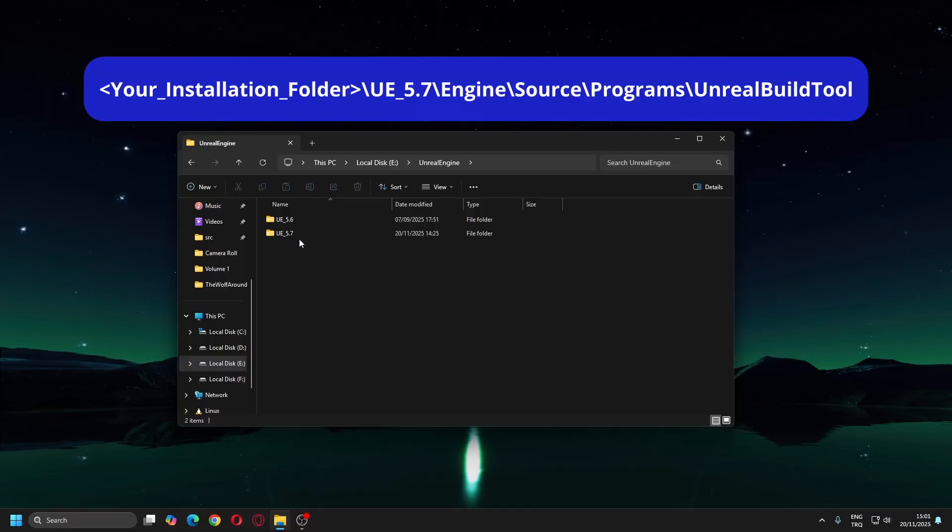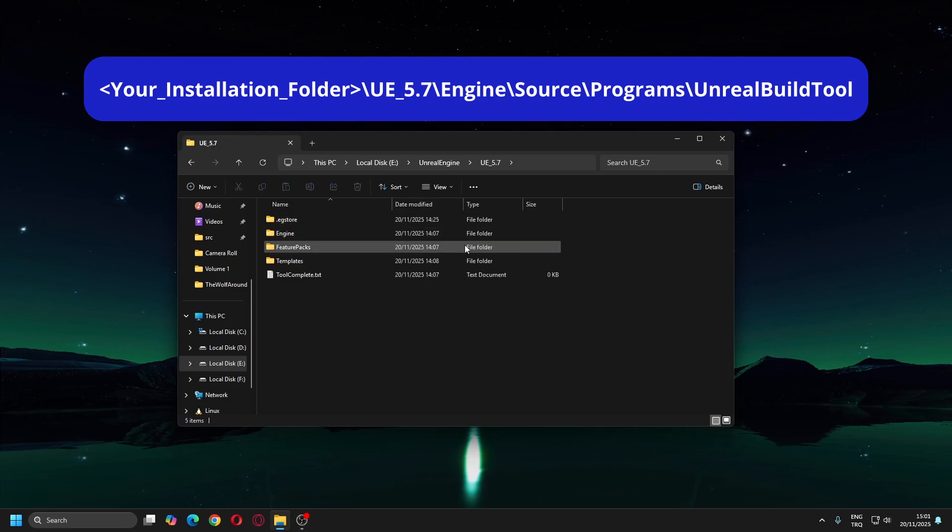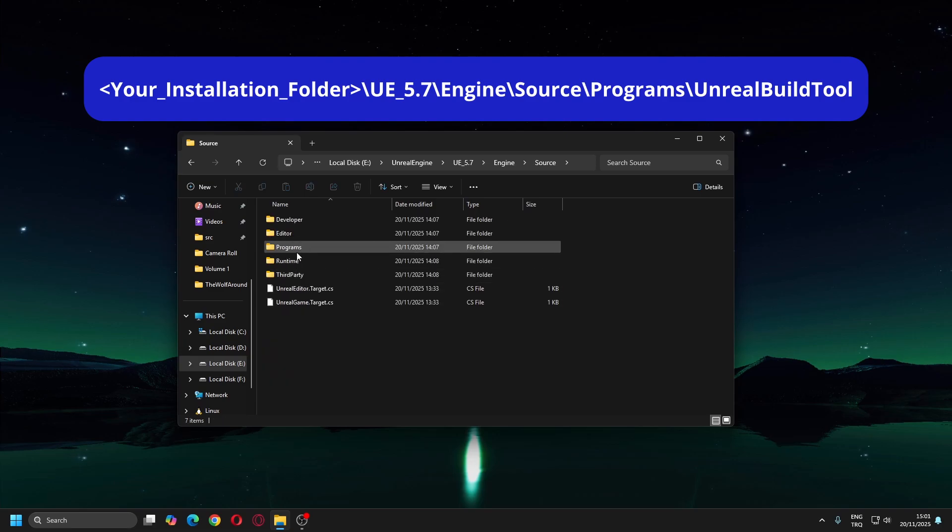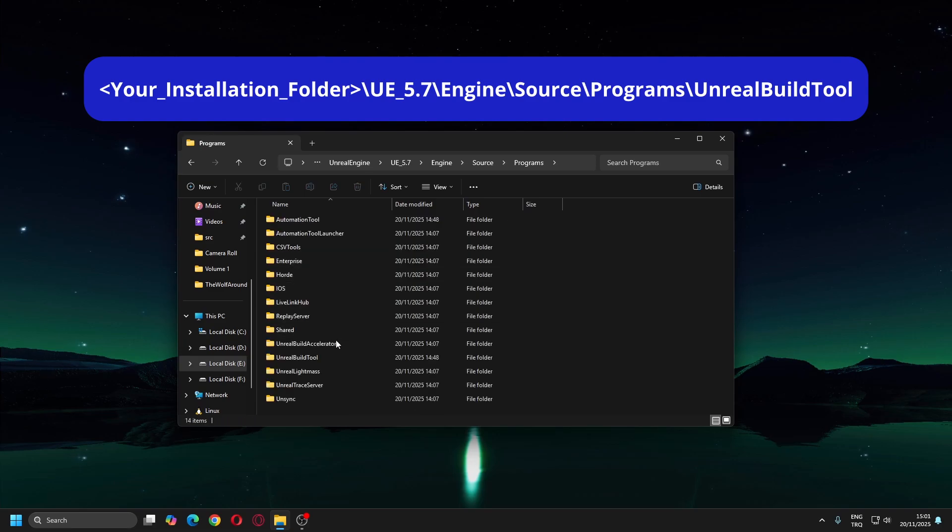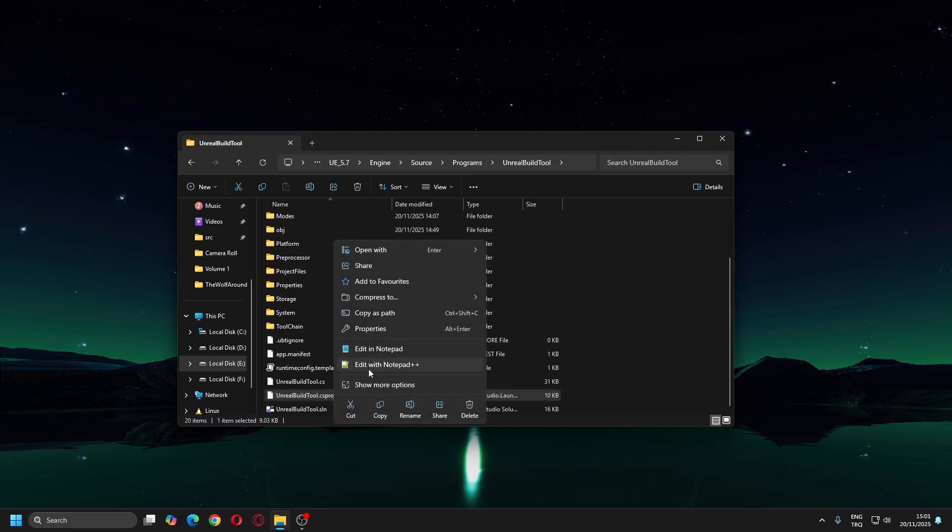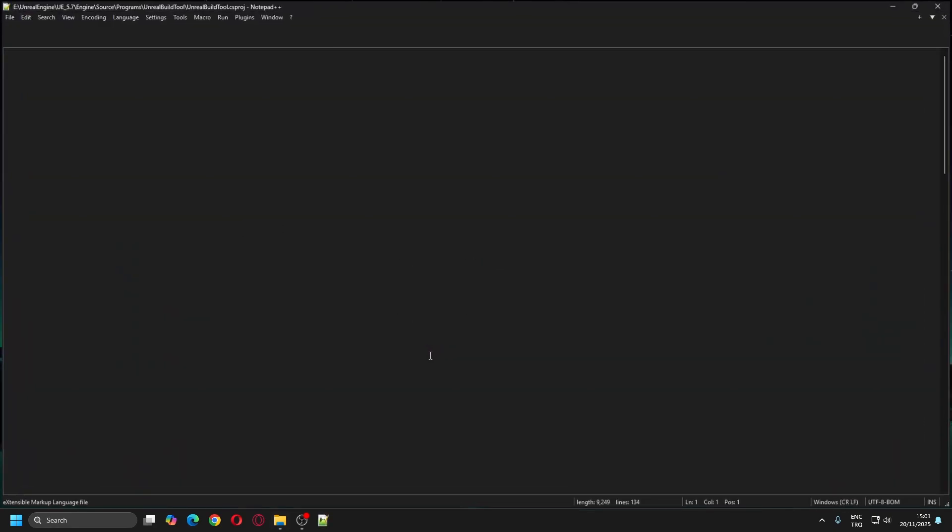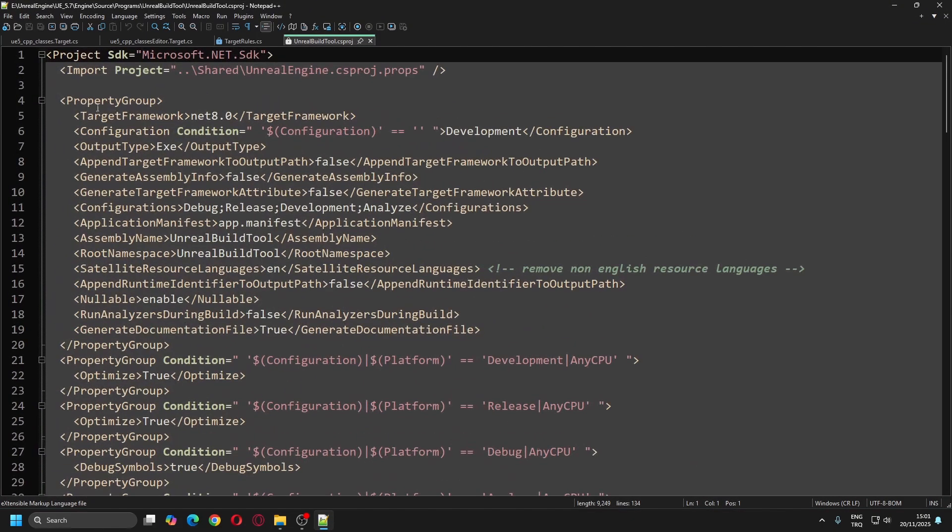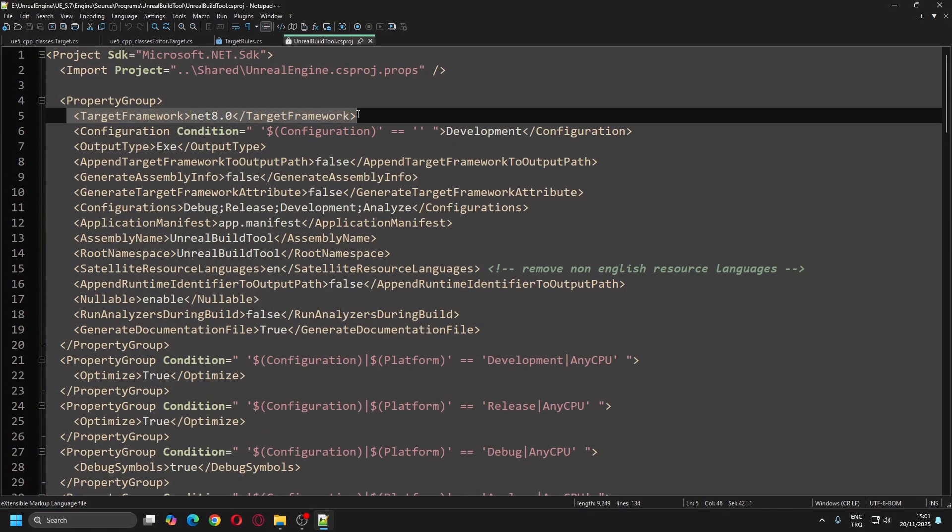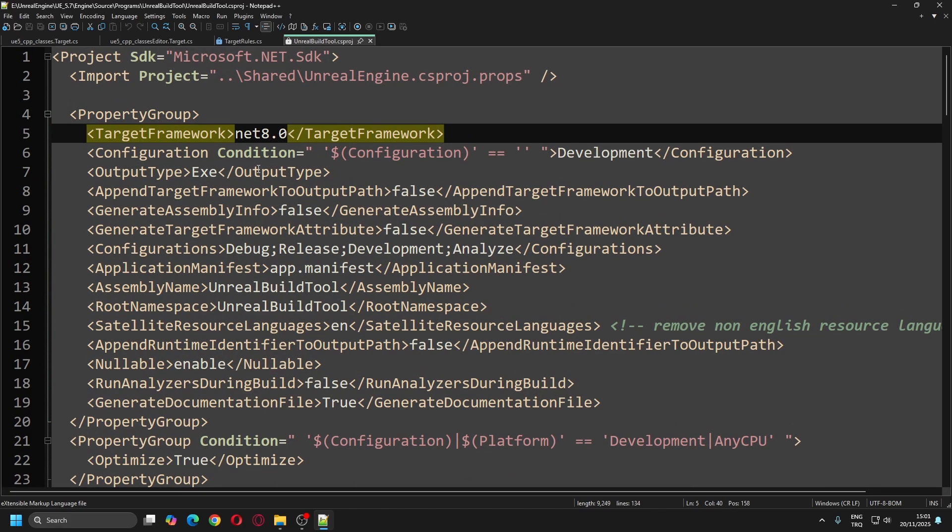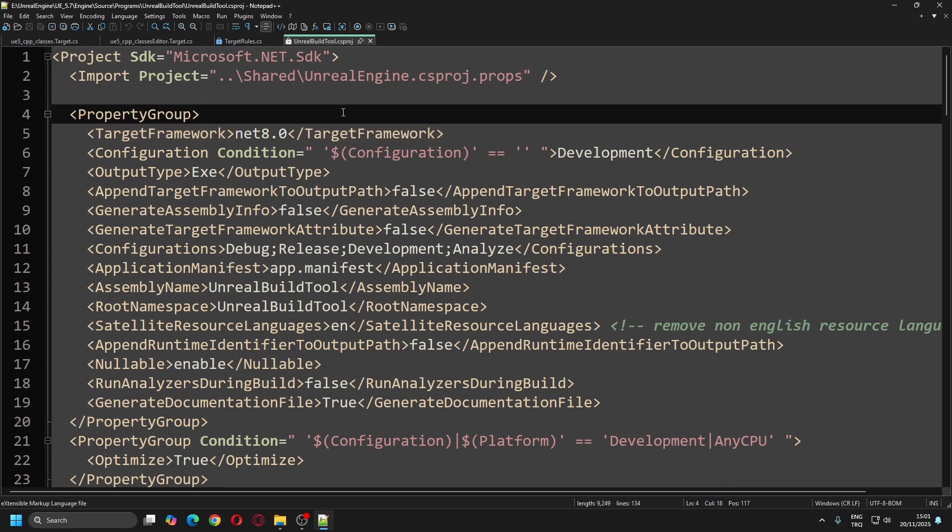To determine which .NET version the Unreal Build tool requires, navigate to your Engine Installation folder and follow this directory path. Open the Unreal Build tool C-Sharp project file and check the version number inside the TargetFramework tag. If this version is not installed, open the Visual Studio installer and install it.